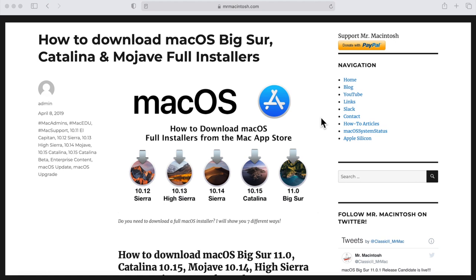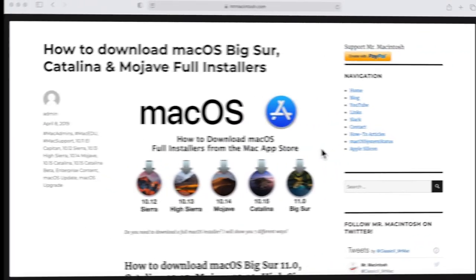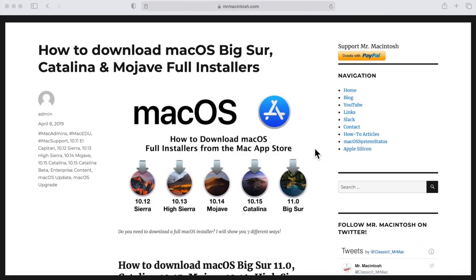This will save you at least one to two hours because then the recovery partition or internet recovery doesn't have to download 12 gigabytes of installer. So let's get started. The first thing we're going to need to do is download